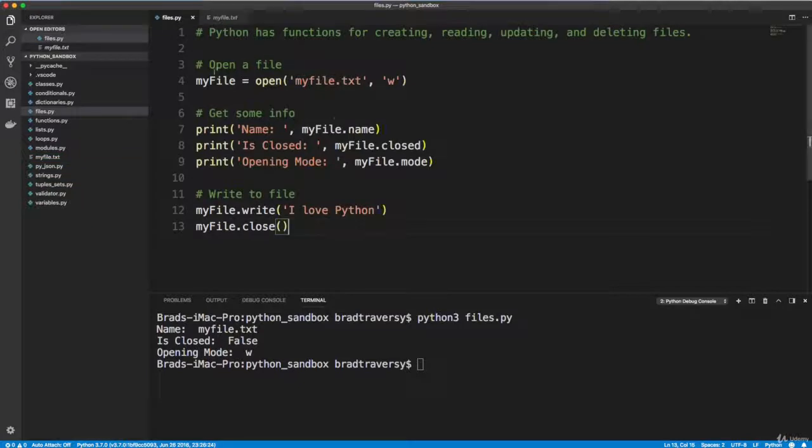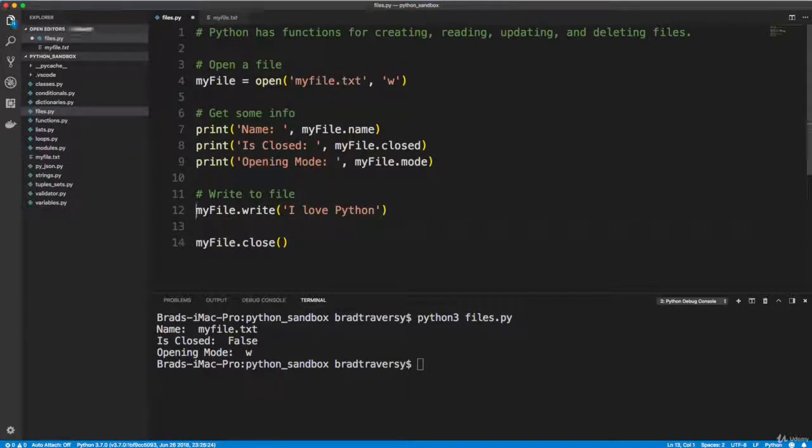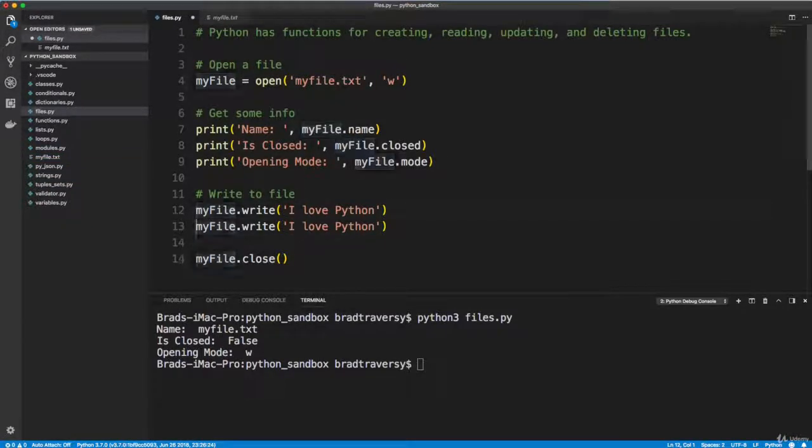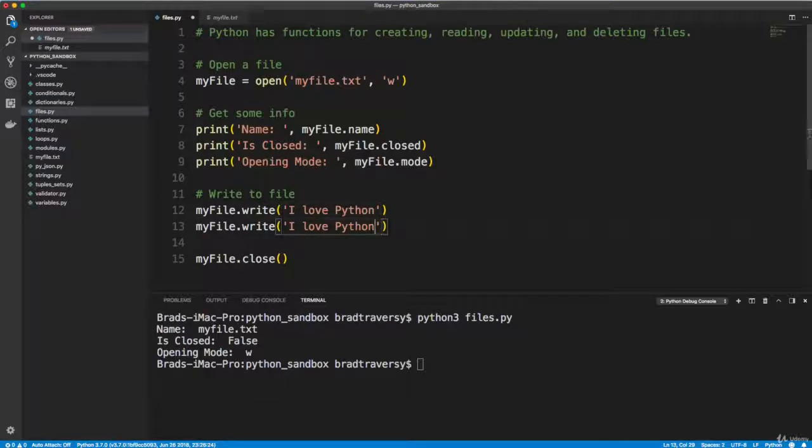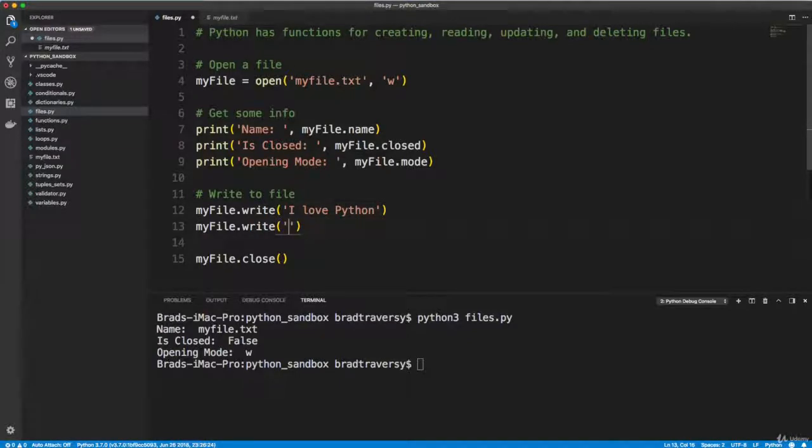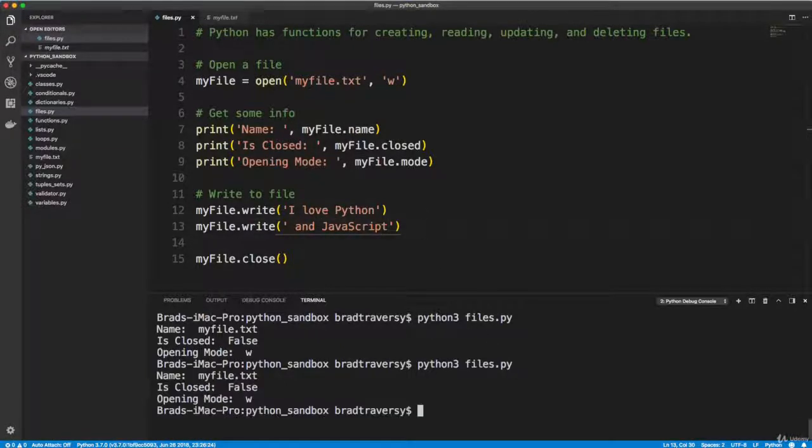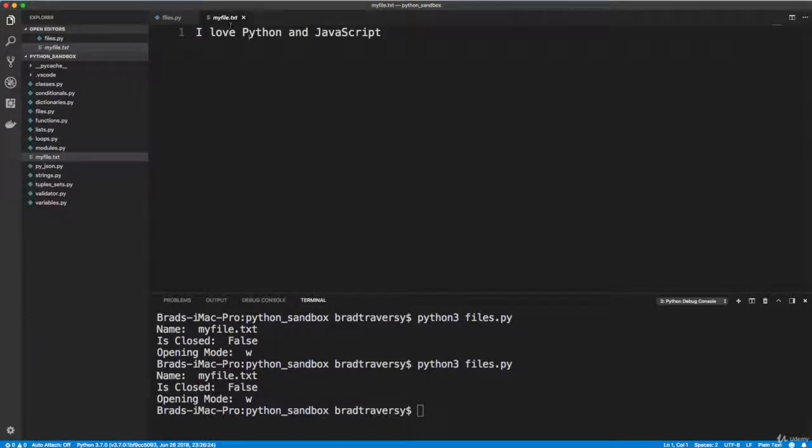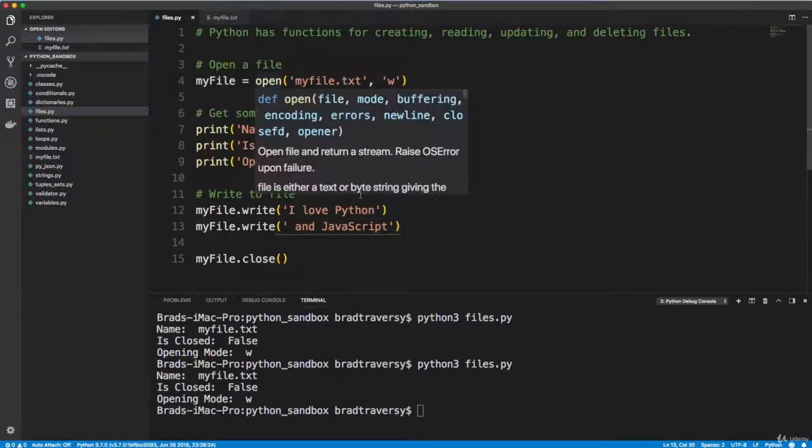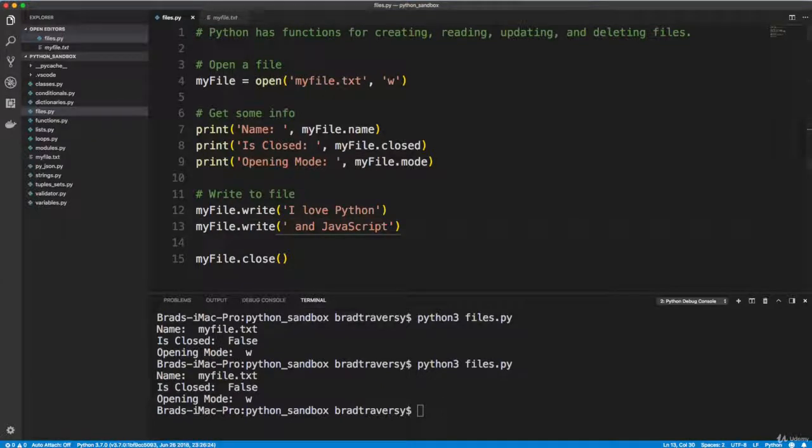Let's say we want to do another write right here. And we'll add on to it and we'll say I love Python and JavaScript. So let's run that. Let's take a look at myfile.txt. And we get I love Python and JavaScript. So you can continuously write to the file.